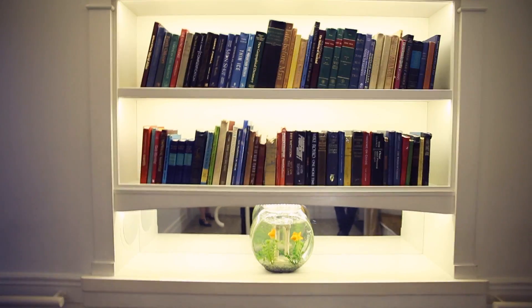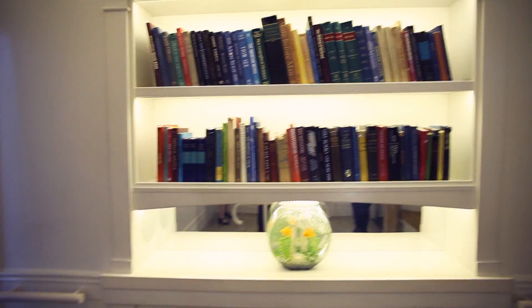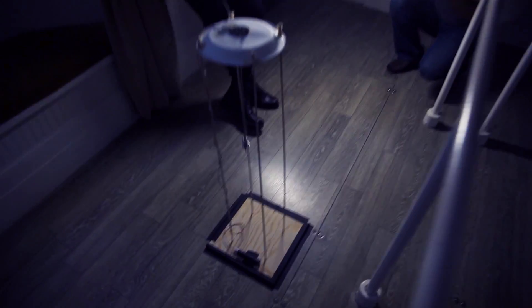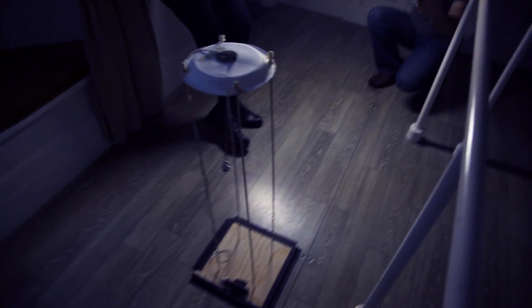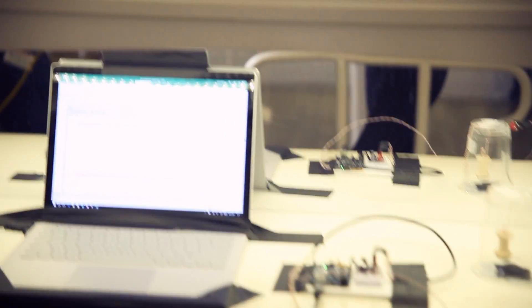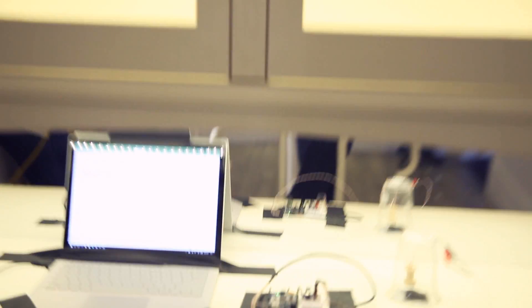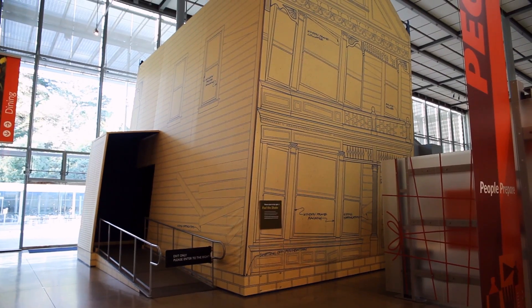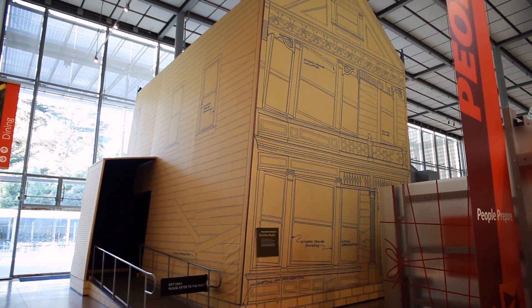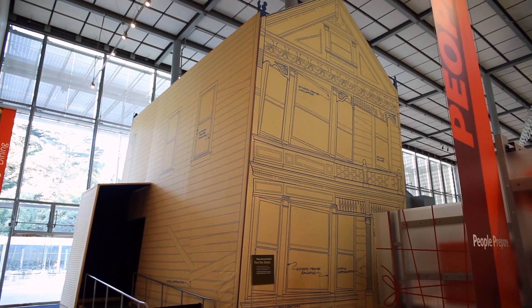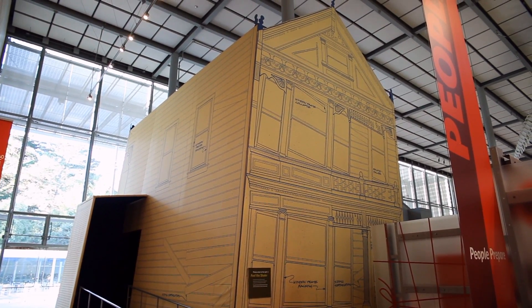We are standing here in the Shake House and you can see that we are in the middle of an earthquake. We have our projects actually working here and it will be interesting to see how they are reading the seismic activity generated by this amazing simulator here in the California Academy of Sciences.